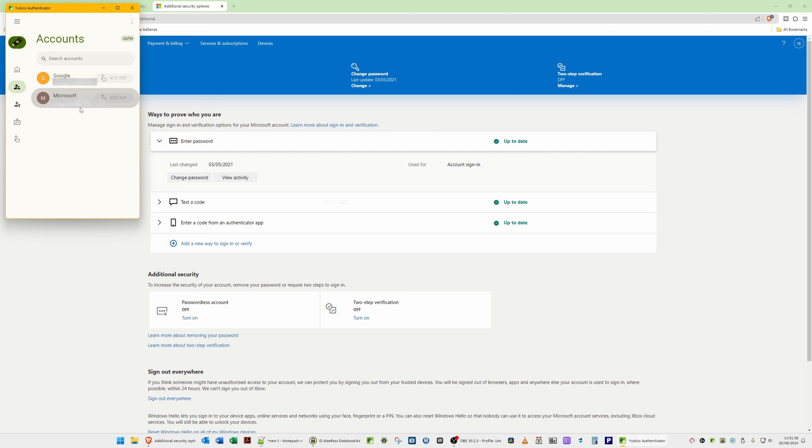Hopefully that shows you how to add Google and Microsoft to your YubiKey. Hope you found this video easy to follow and that it works for you. More videos are coming on various technology topics, so keep an eye on my channel. Thanks for watching — take care, bye for now.